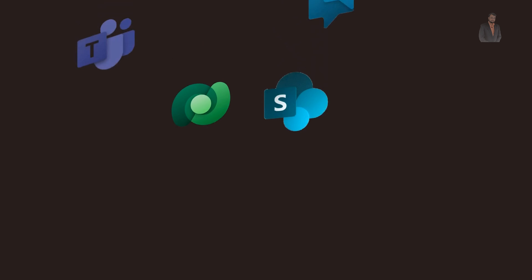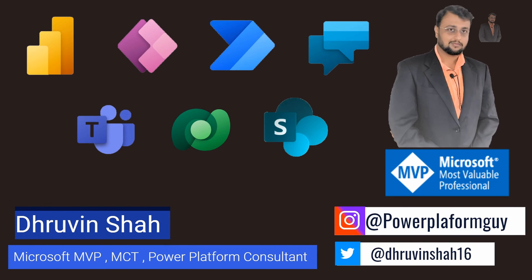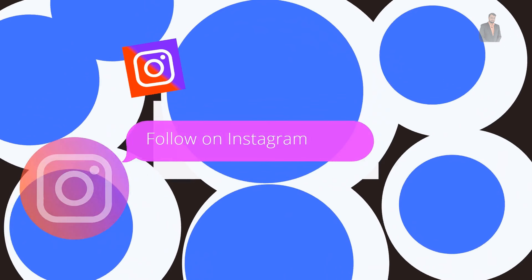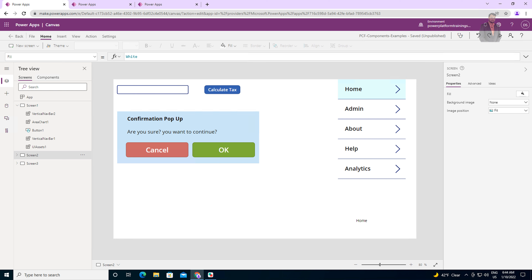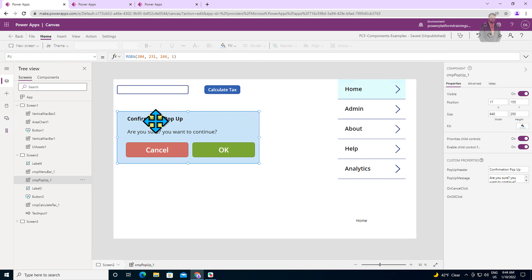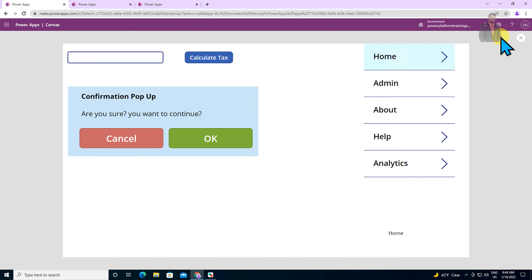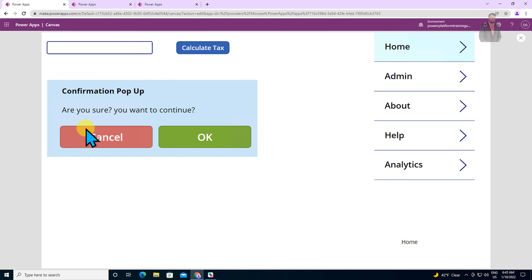So without further delay, let's get started and talk about behavior property with PowerApps Component. Here I am on my machine, and I have opened one Canvas app. Over here you can see this is a popup component I have created. Now in the popup component, I basically want this entire popup to be configurable — I need the popup header, popup message, and popup button section to be configurable. So how can we achieve that? In this episode, we are going to talk more about that in detail.